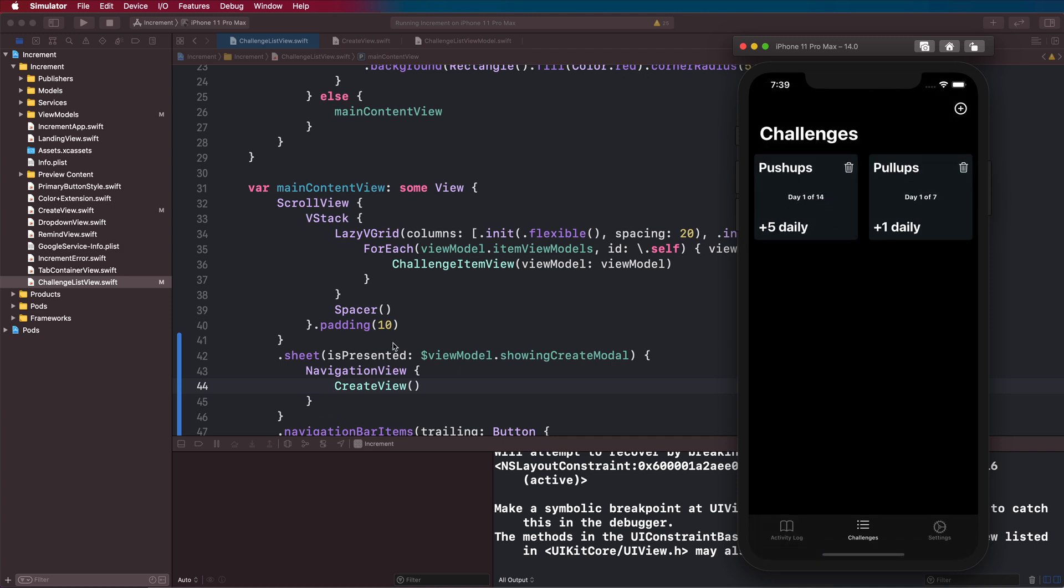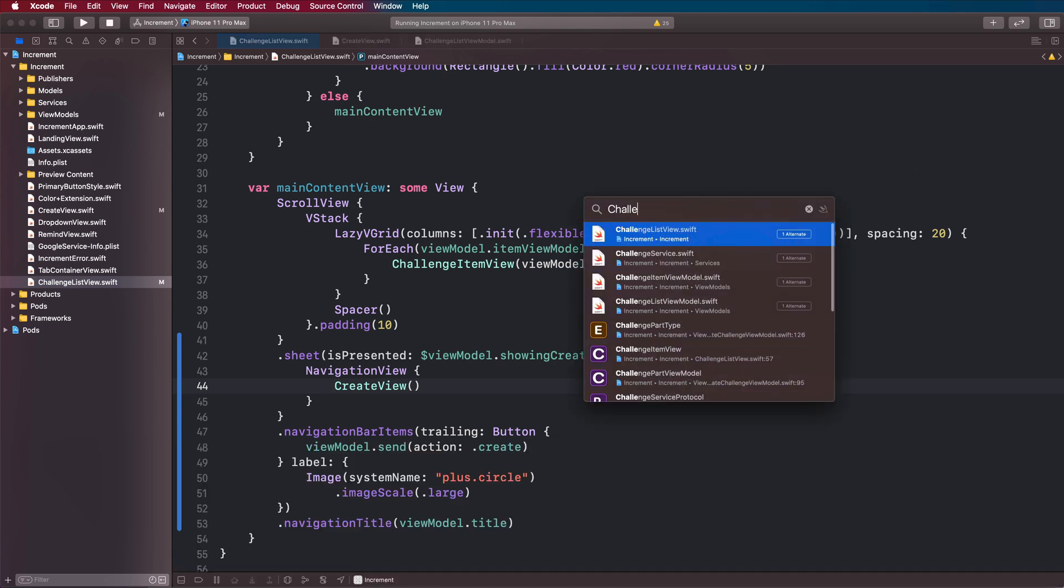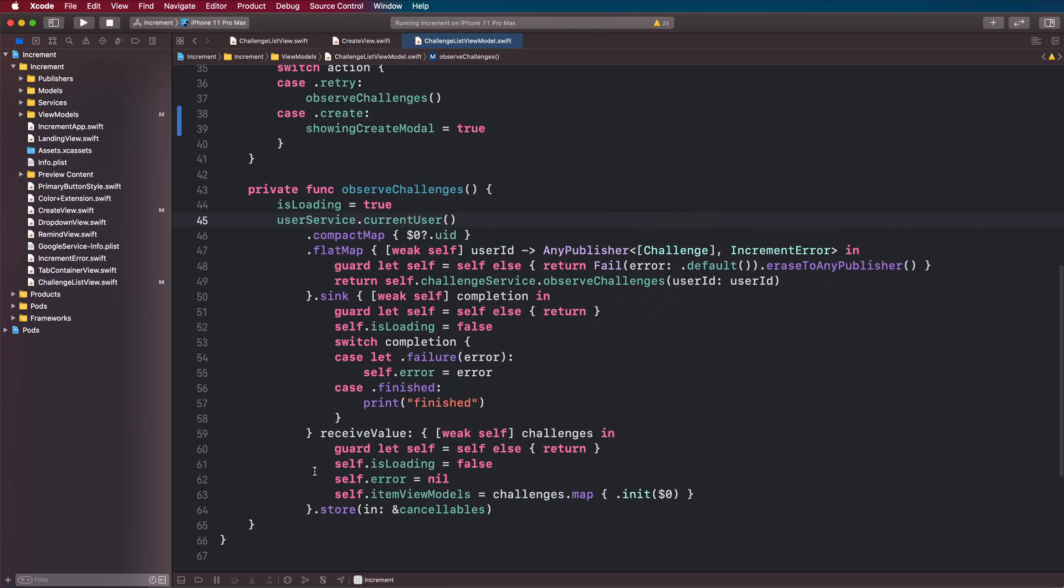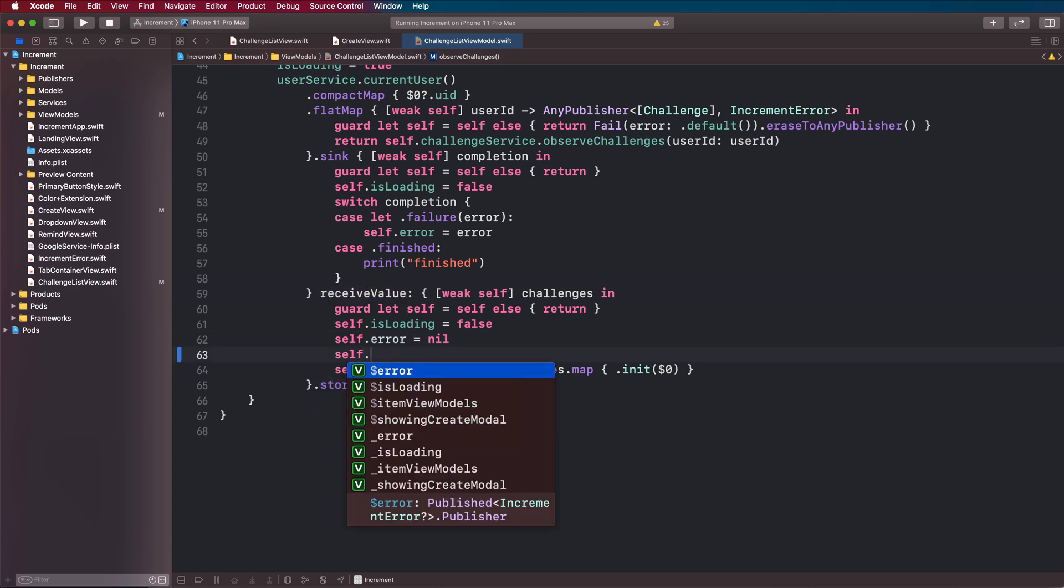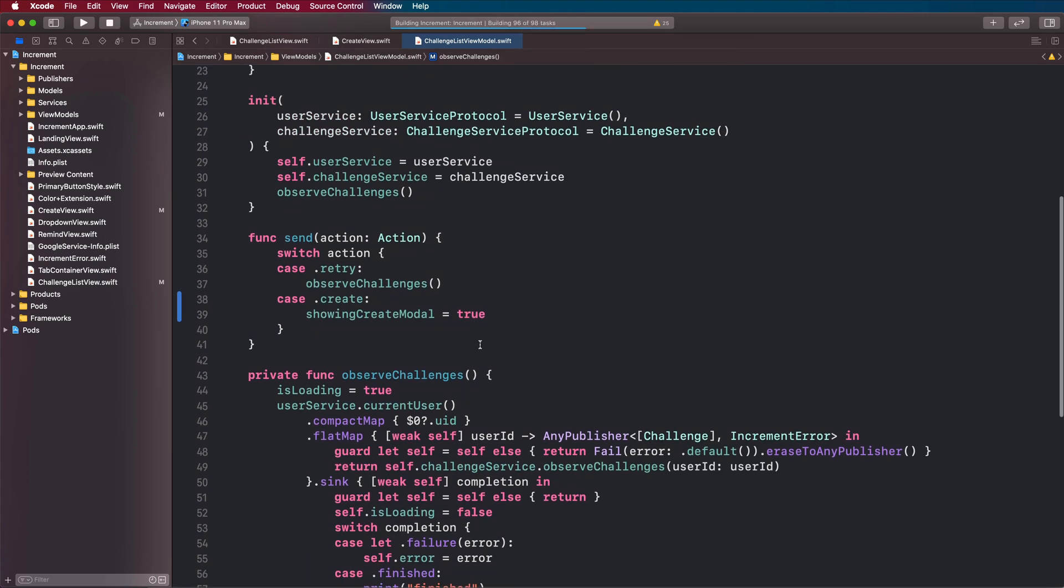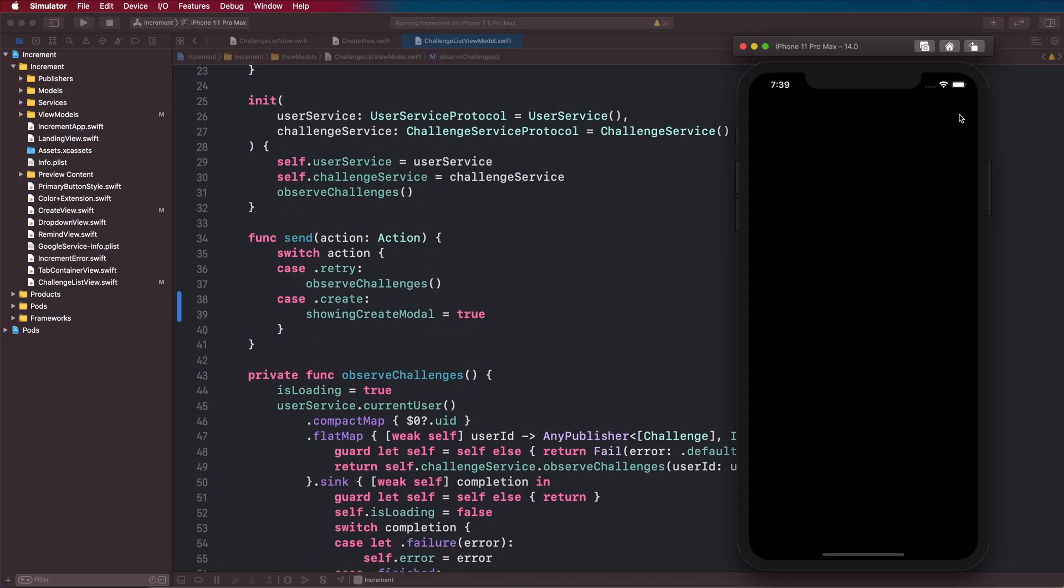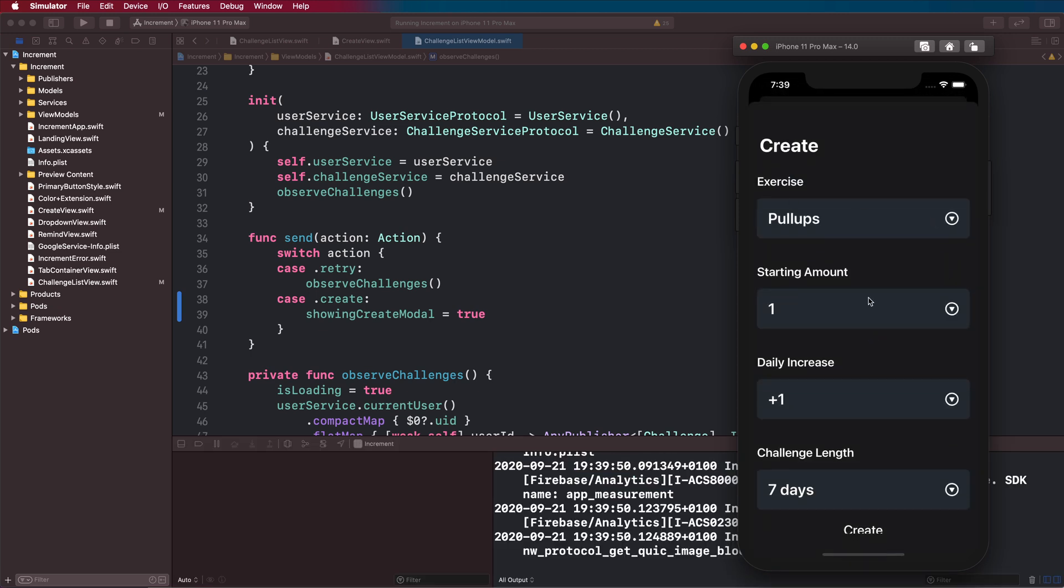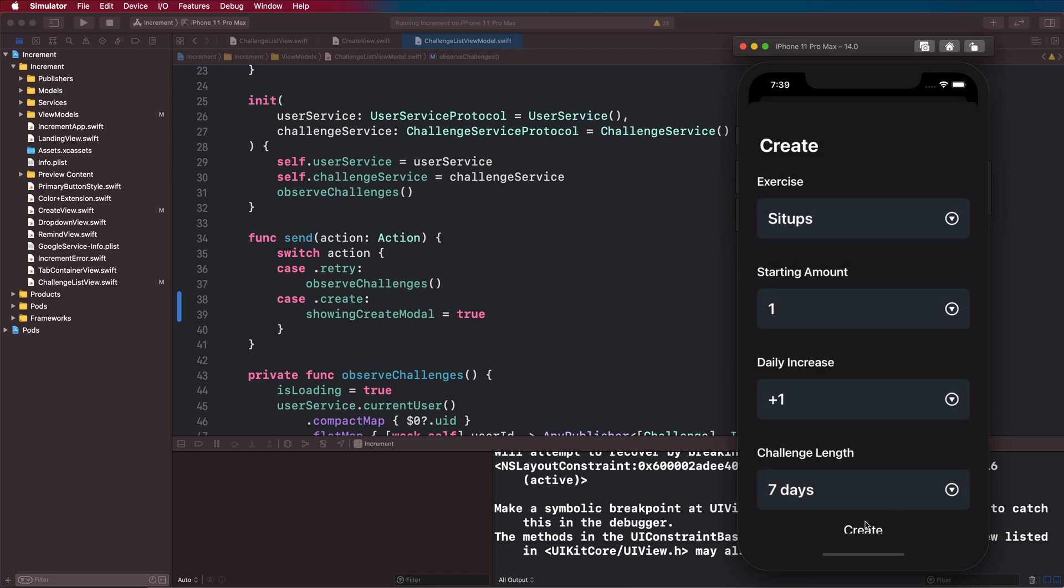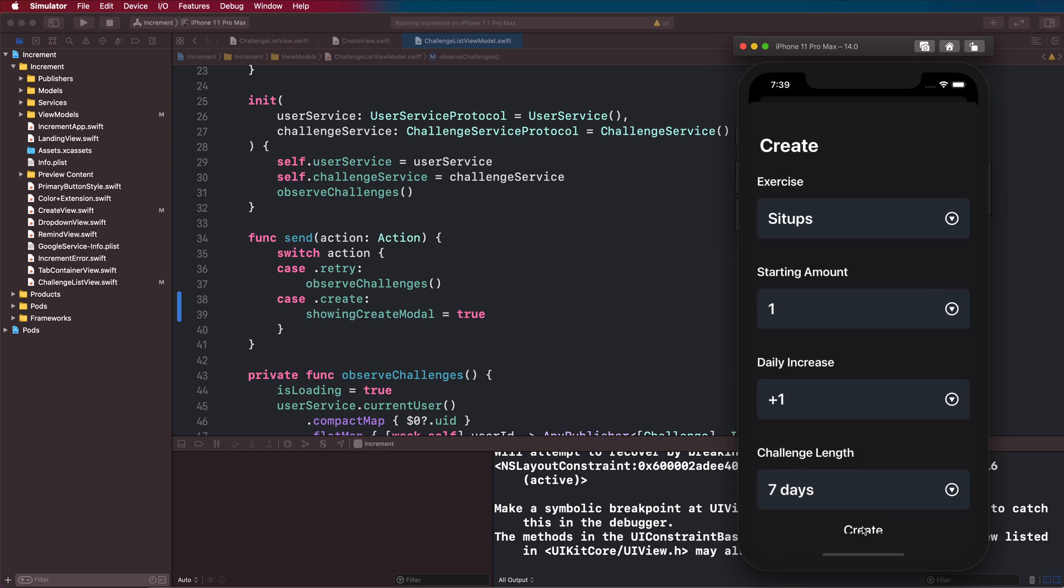This didn't dismiss, but if we dismiss it ourselves we can see that our challenge has been created here, so that bit works. If we come to our challenge list view model and where we receive our challenges, we're also going to set our showing create modal to false. Now if we reload and run it, this modal will collapse once we add this challenge.